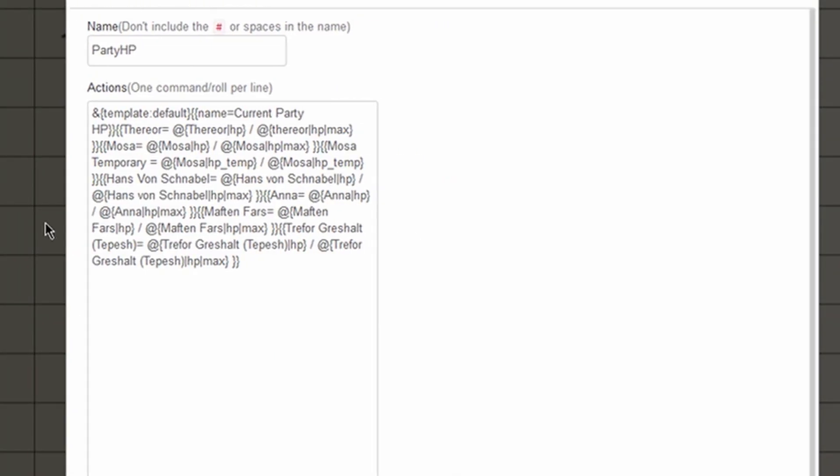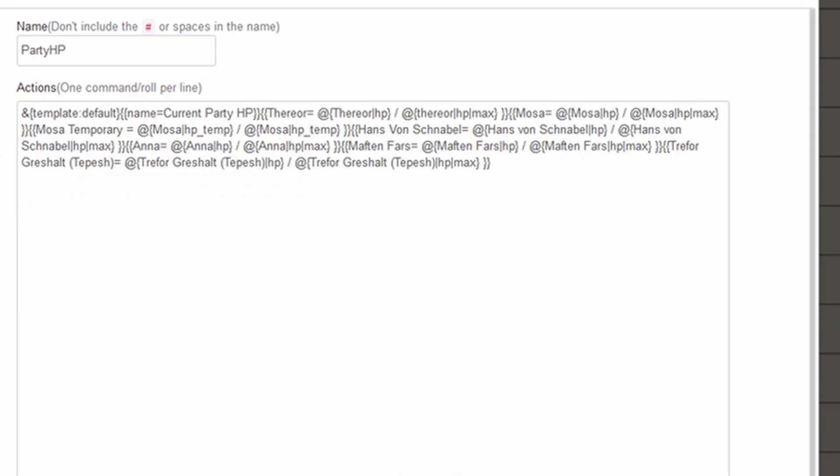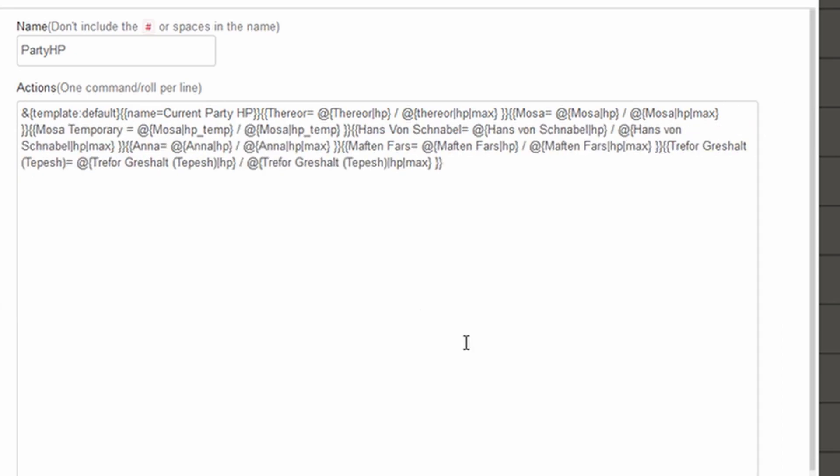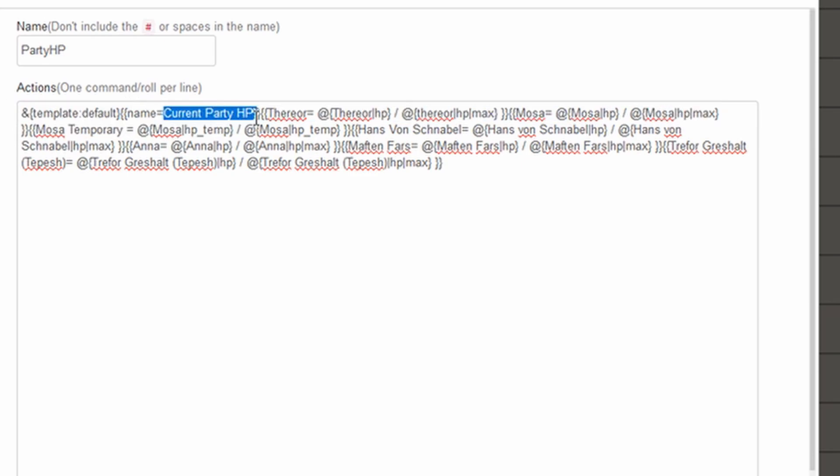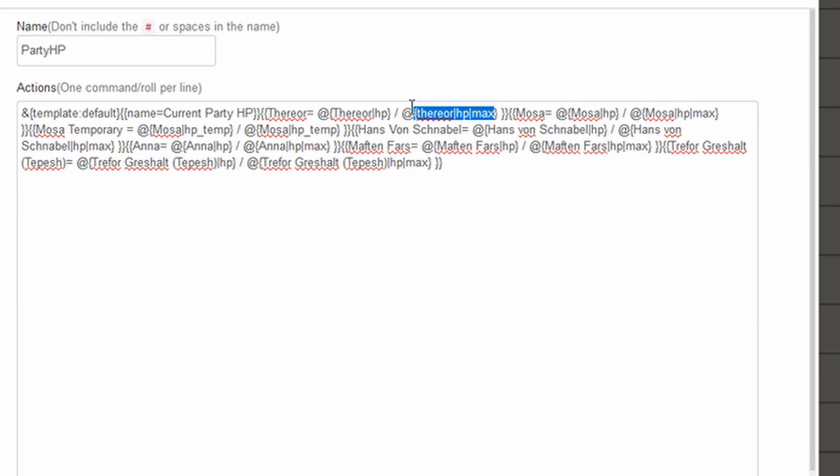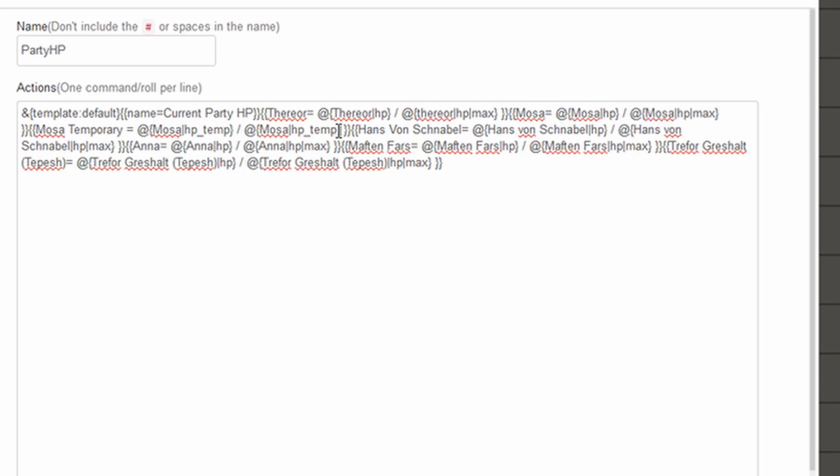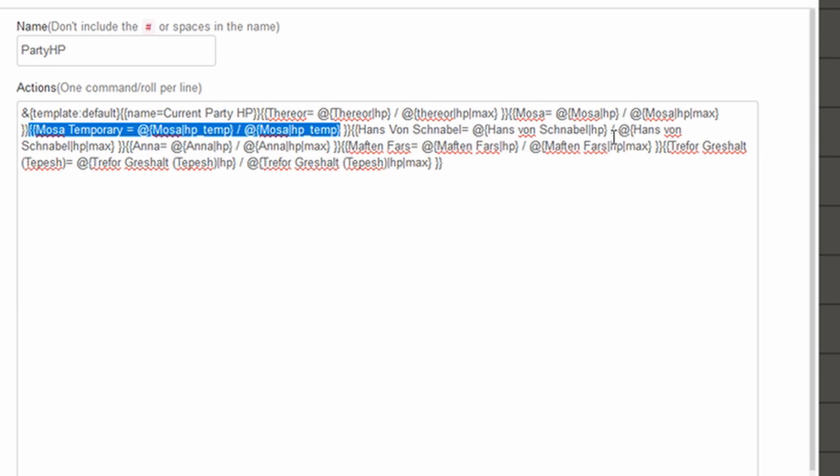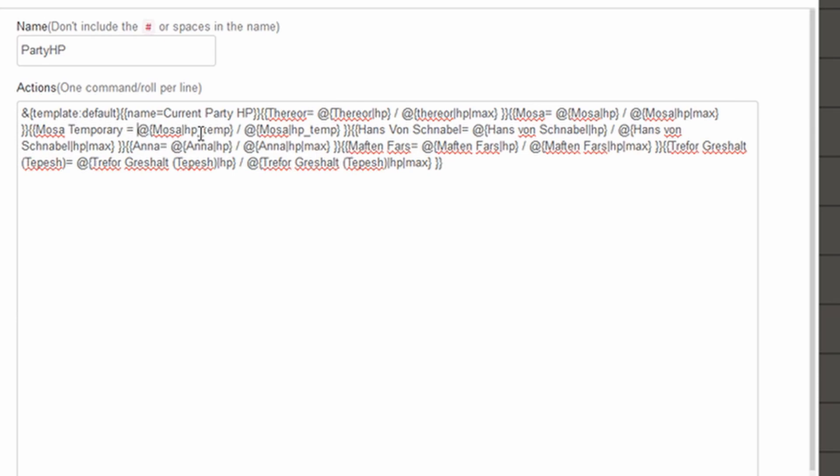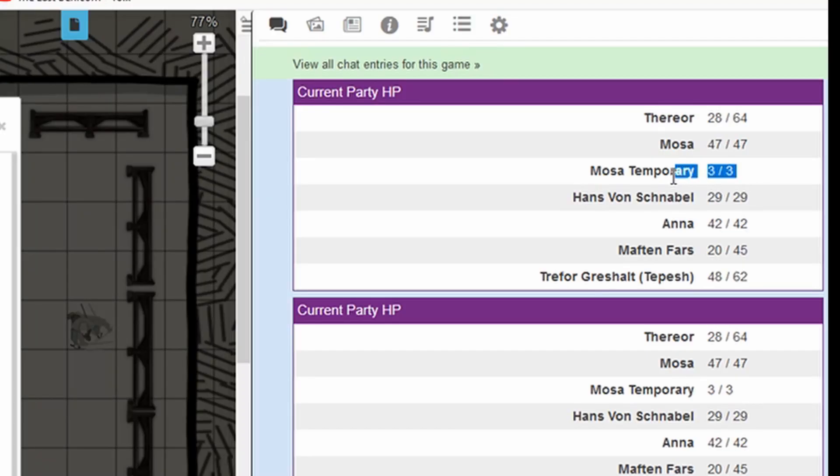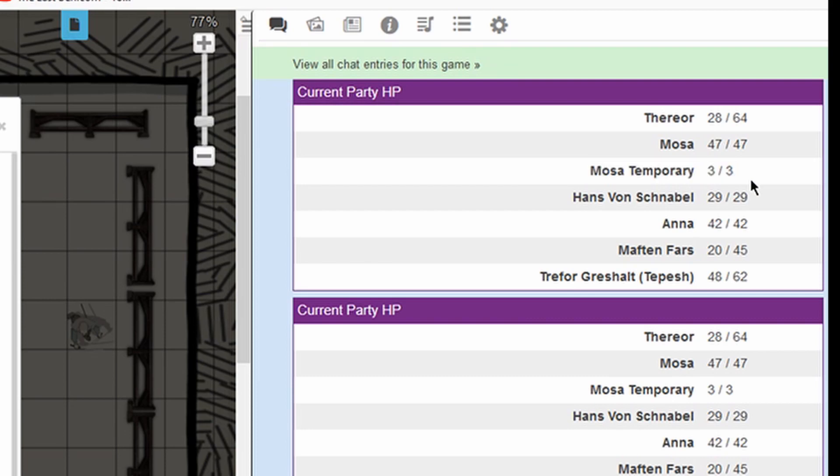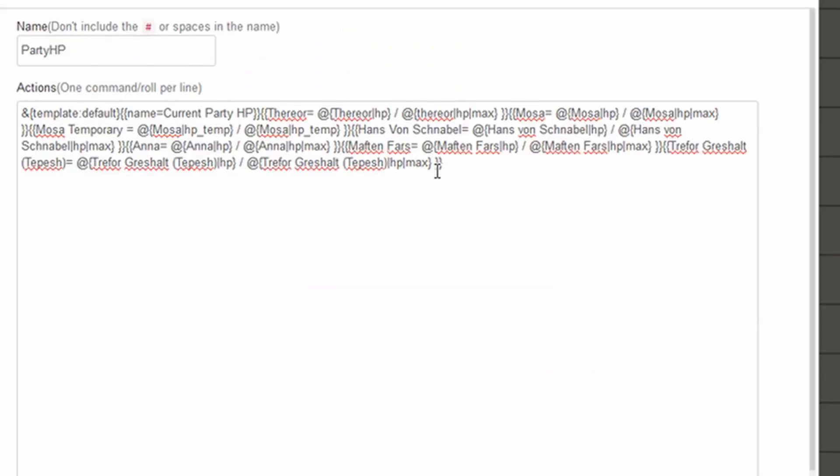I'm actually not even going to save it. Returning to the macro I built for this, you can see again, we have a default template name is current party HP. And in that table, it is going to show us line Therior using the HP value from Therior's character sheet compared against the HP maximum value on Therior's character sheet. This same process is repeated for each of the characters. I've also added one in here that uses temporary hit points because that character uses them a lot. In this case, I have it just displaying the temporary hit points on both sides because there is no maximum temporary hit point. But it didn't look right when it was just a single number. So I added the value on both sides of it, just so that it's nice and simple.